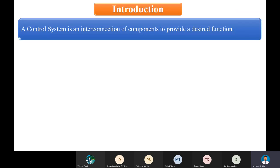Let us start with the introduction. A control system is basically about how you use a control strategy to get the desired output of a system. It is all about the strategy we apply to a system so that we can get the desired response, or so that we can make the system work in a desired manner.